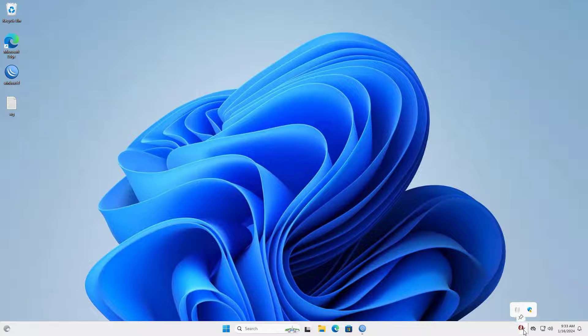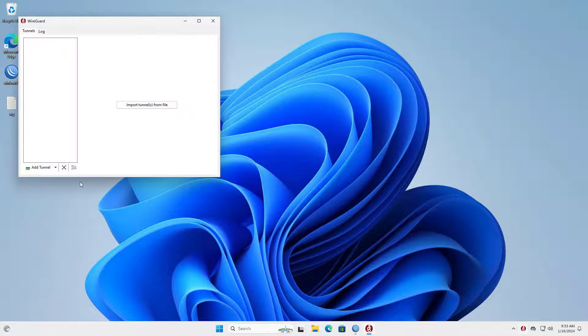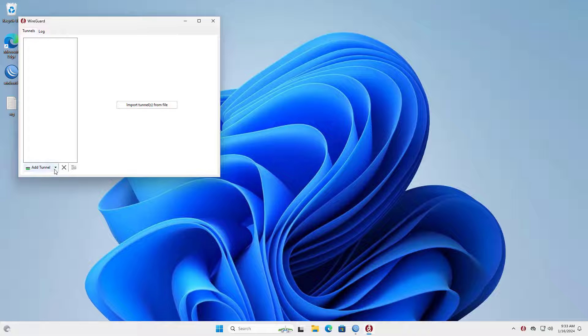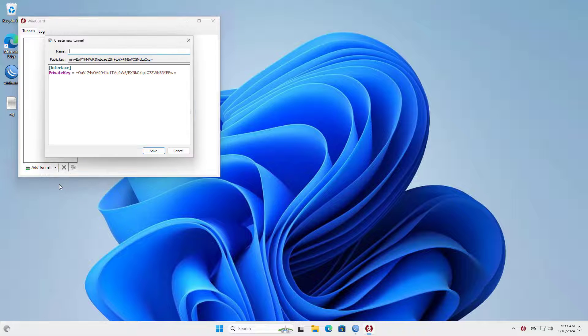Go to the WireGuard home page and download the installer for Windows. This is the WireGuard software after completing the installation on a Windows computer.